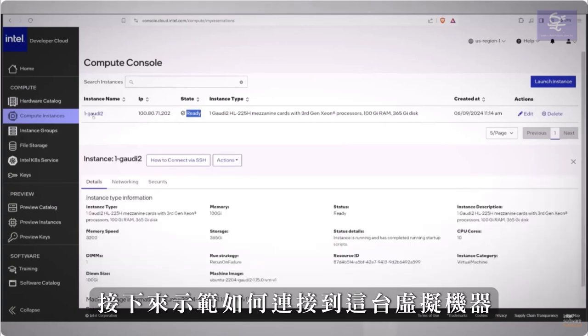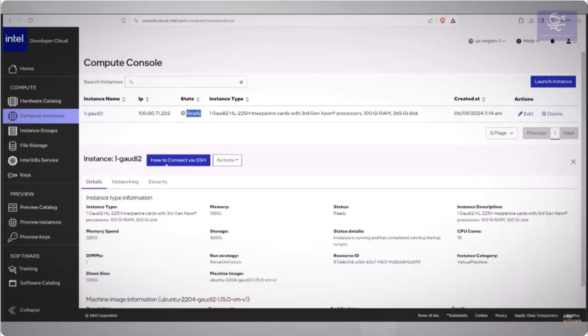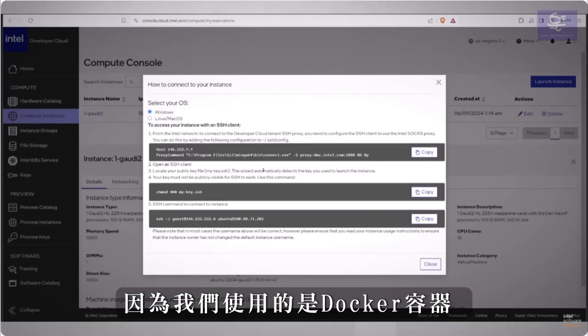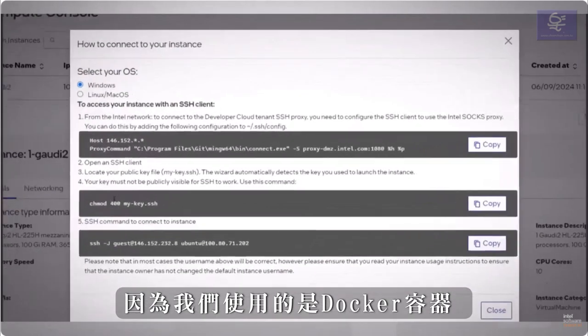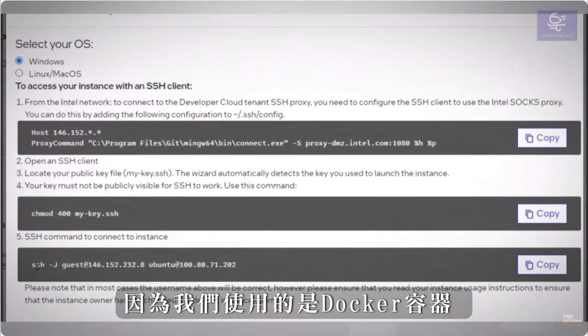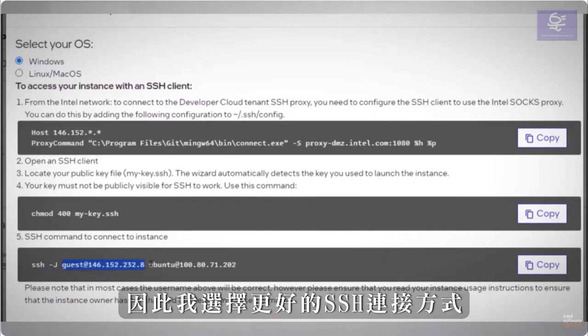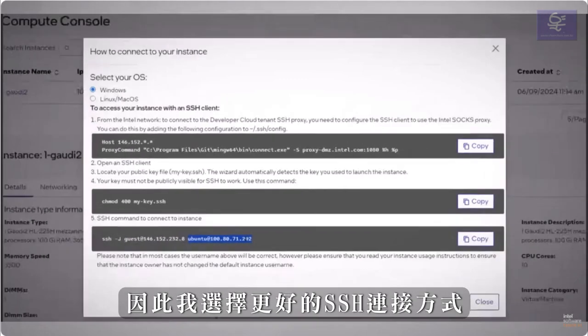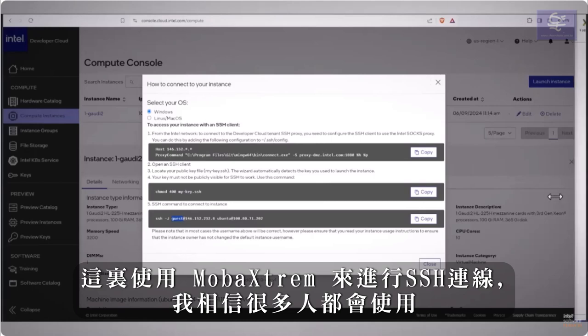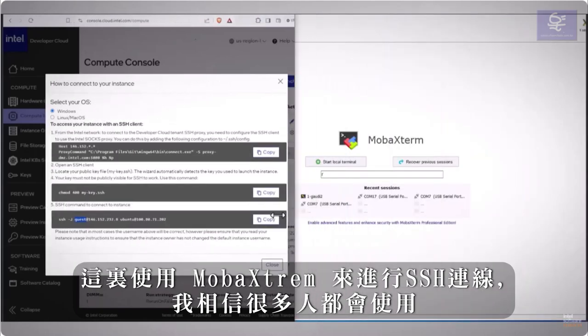And this is how to connect. Let's take a closer look at the instructions. Since we are working with docker containers, and would like to transfer images back and forth, I prefer a little more sophisticated SSH connection.